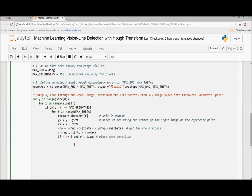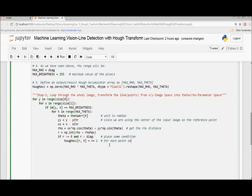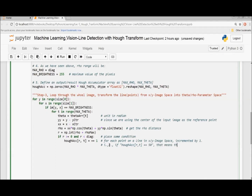After placing the necessary conditions, this accumulator cell will be incremented by 1 for each point on a line in the XY image space. This is very important. For example, if the Hough accumulator value equals 50, that means there is a line in the XY image space and that line consists of 50 pixels or points.